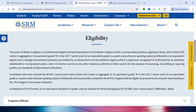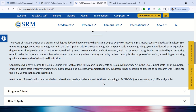For normal PhD eligibility, you need to have completed a Master's degree with at least 55% marks, or a Grade B equivalent. If you have completed an MPhil with at least 55%, that is also eligible, and you can directly pursue research.